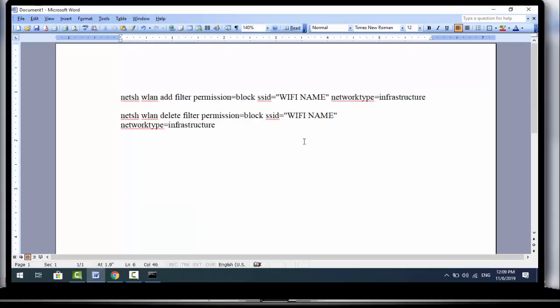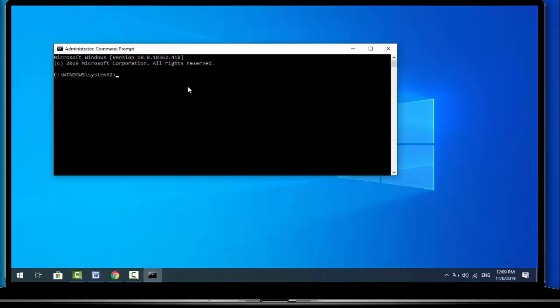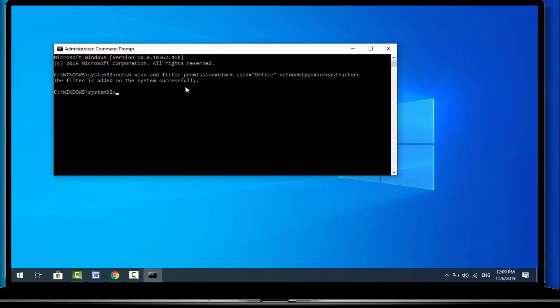Just remember one thing: in this command you want to replace 'wi-fi name' with your actual Wi-Fi network name. After replacing, copy this command and paste it into Command Prompt, then hit Enter. Here you can see the filter is added on the system successfully.